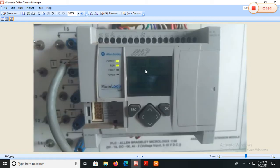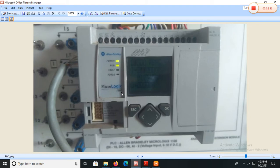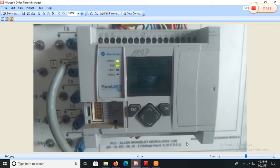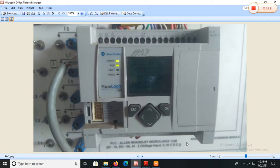This is the Allen Bradley family of MicroLogix 1100. Its specification is operating supply is 100 volt to 240 AC voltage. Supply frequency is about 50 Hertz. Input voltage range is about 12 volt to 24 volt DC and output is 2 relay and 4 MOSFET outputs. Maximum input frequency is 40 kilohertz.